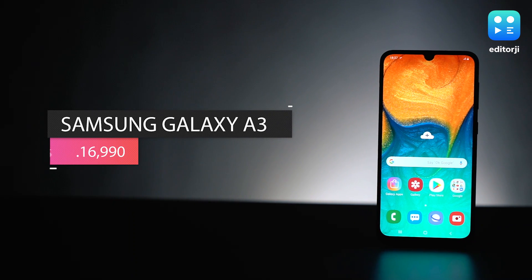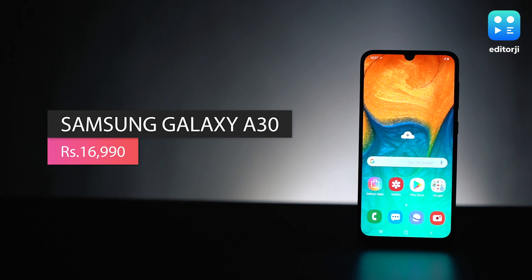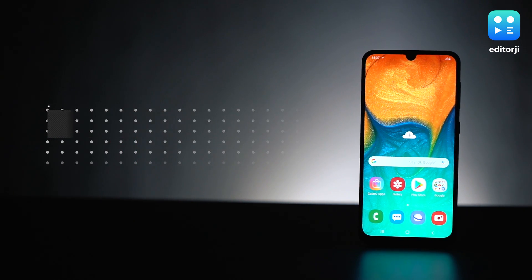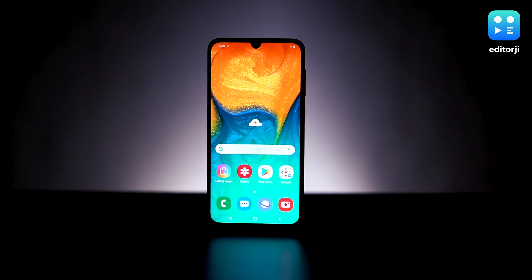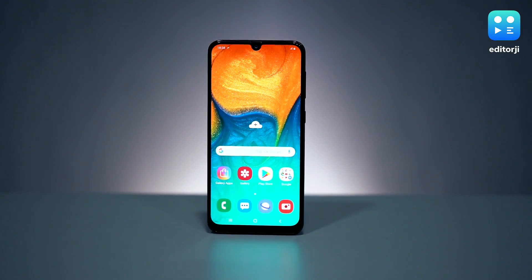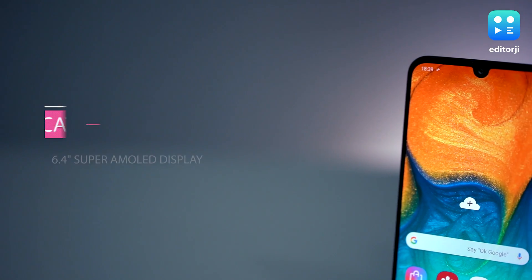This is the Samsung Galaxy A30, and it wants to be your best friend for only Rs. 16,990. In return for your friendship and hard-earned cash, the A30 is offering some interesting features.